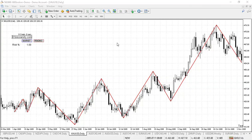Hi guys, Chris here. I just want to chat to you about using channels to predict where price might go to when trading. It's one of those questions that we get asked a lot. Basically, you enter a trade and when should you think about taking your profits? Well, this is one technique that you can use which might help you.